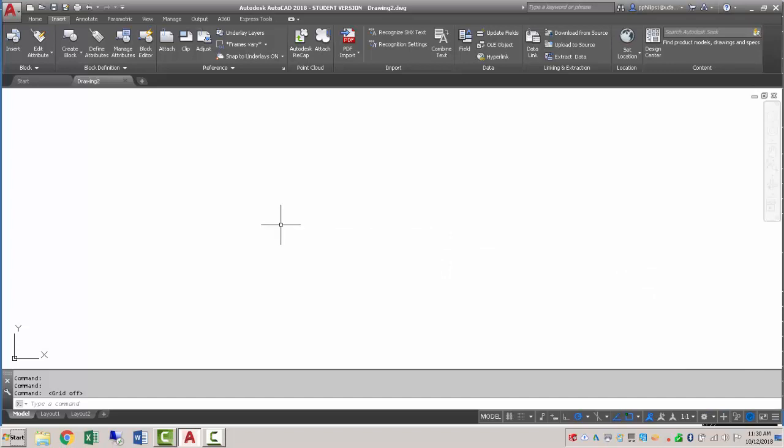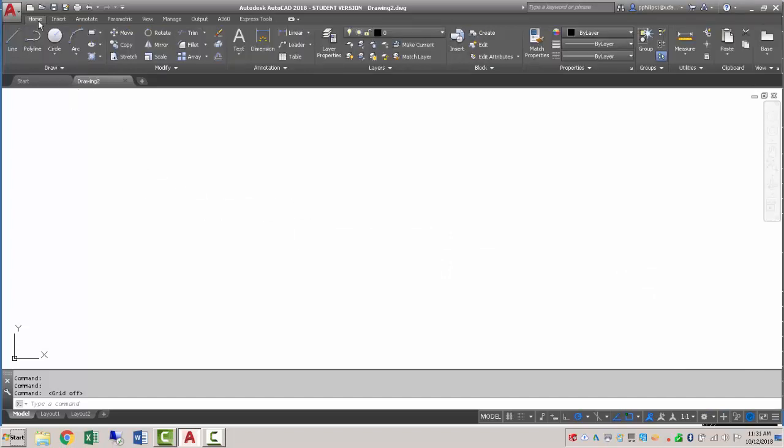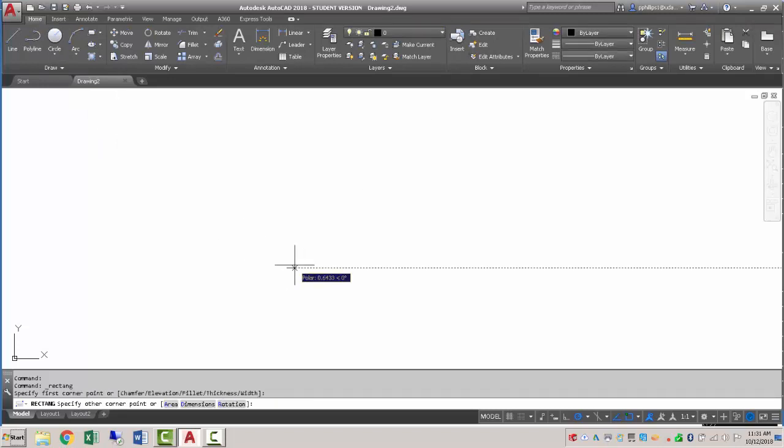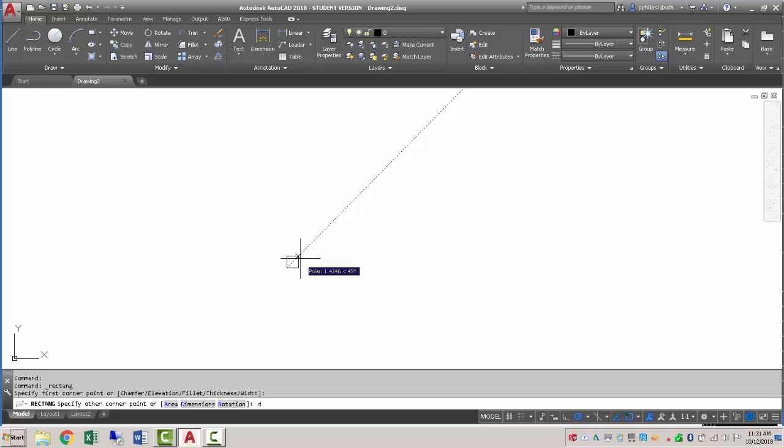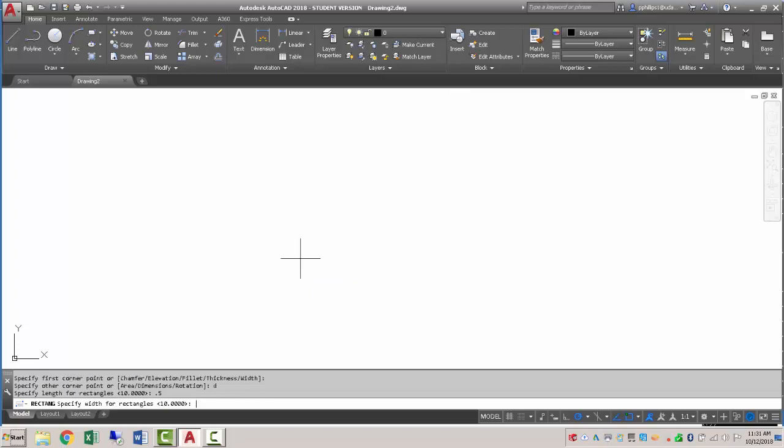With that verified, I'm going to create the rectangle for the block. So I'll go to rectangle, I'll pick any point I want, and I'm going to make my rectangle using the dimension command. So d enter, it's going to be 0.5 wide by 0.25 tall.